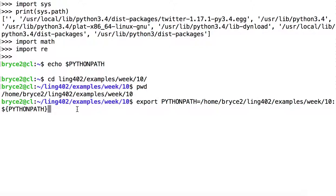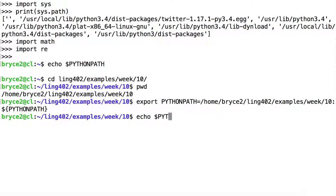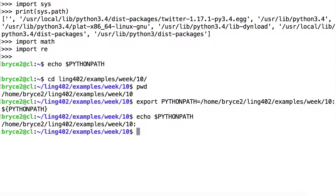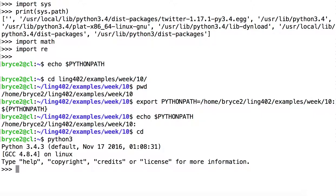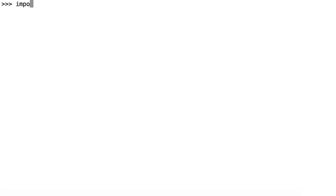Okay. We'll echo PYTHONPATH. Good. This is what we expect to see. Okay. Now, let's go back to the home directory and we'll start Python 3 again. And just to check, first of all, let's import sys and print sys.path.